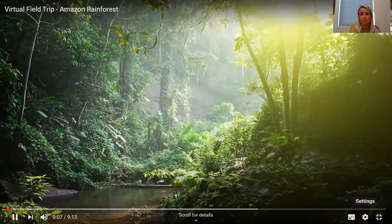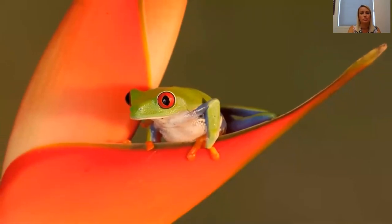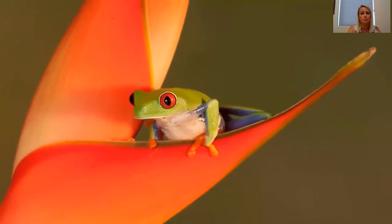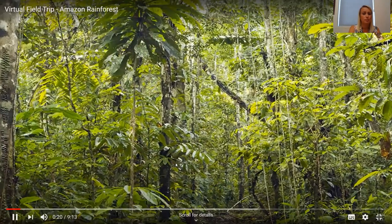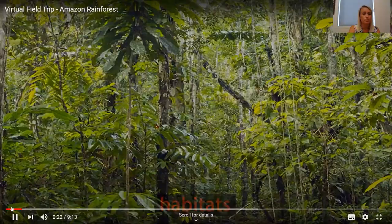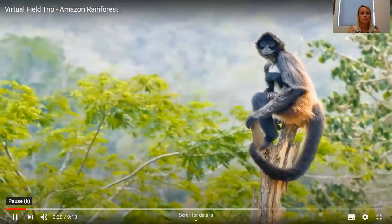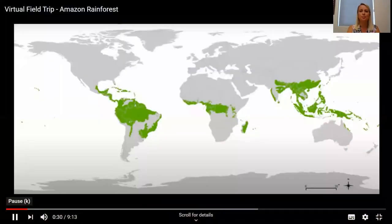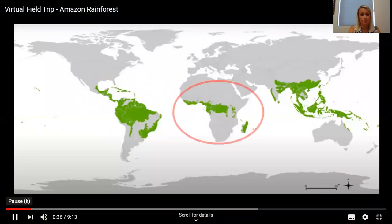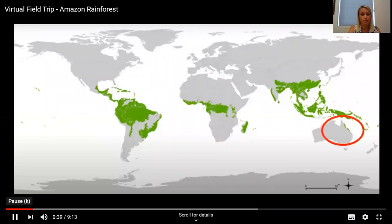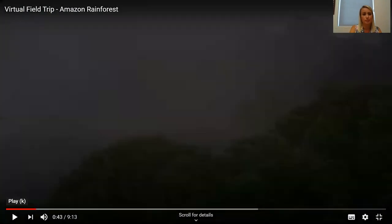Welcome to the Amazon rainforest, and get ready to see some exotic plants and animals that you won't see anywhere else in the world. As you know, rainforests are one of the earth's major habitats. Habitats are areas that share the same weather, plants and animals. Tropical rainforests are located around the world in central and south America, parts of Africa, Asia and Australia, and they are usually found close to the equator.